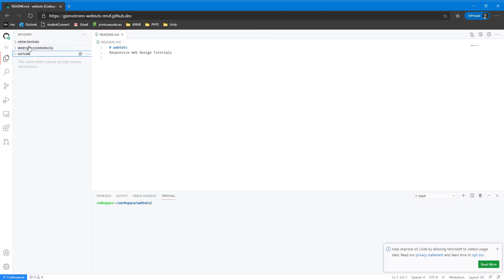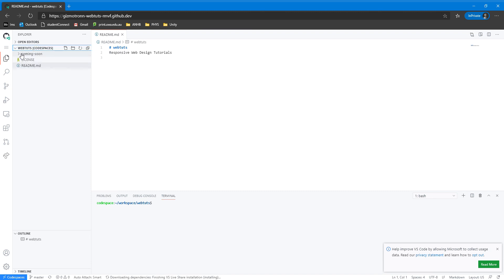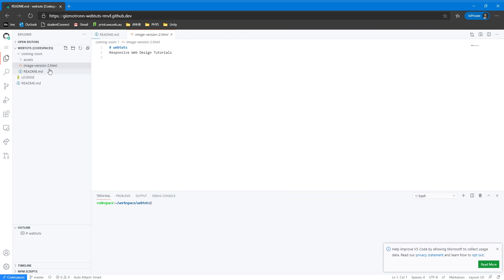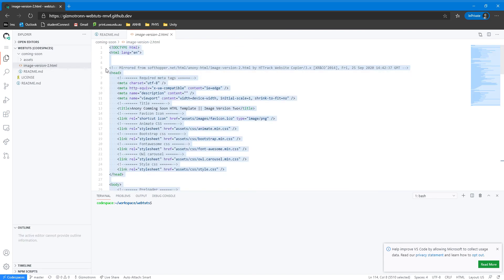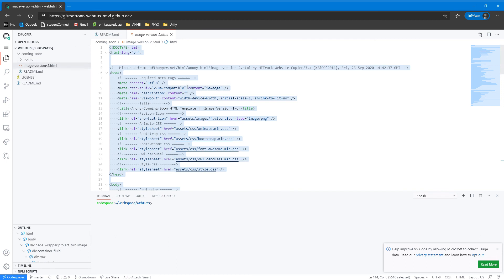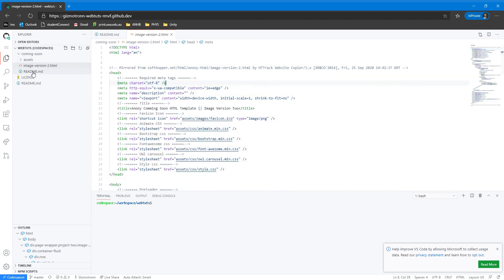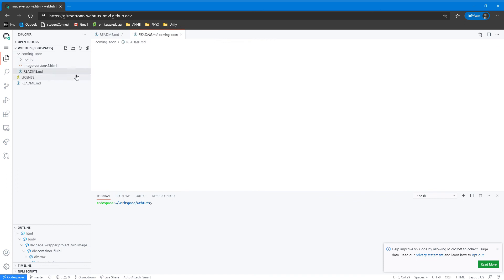Let's go around that. Let's go to the coming soon folder. We are going to open the image version 2 folder. We are also going to copy this. This is basically the code for our coming soon page, but we are then going to go into the main directory, create a new file and call it index.html.